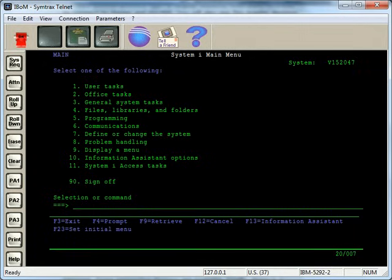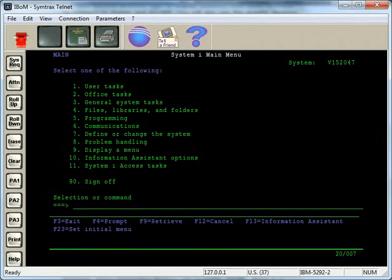In this AS400 tutorial for the AS400 i-Series and IBM i, I'm going to explain the basics of the screens that you'll see and work with on the system.